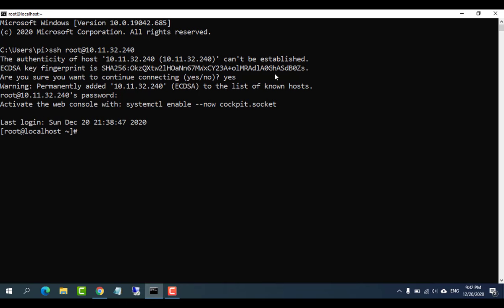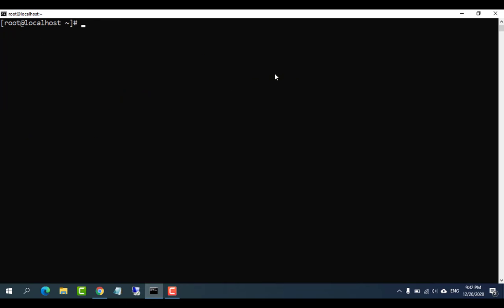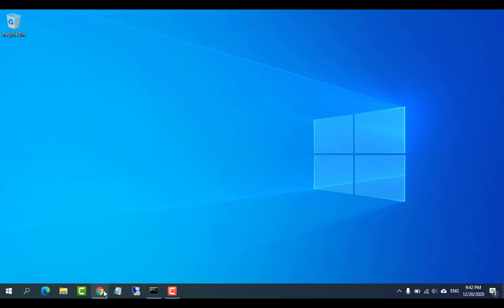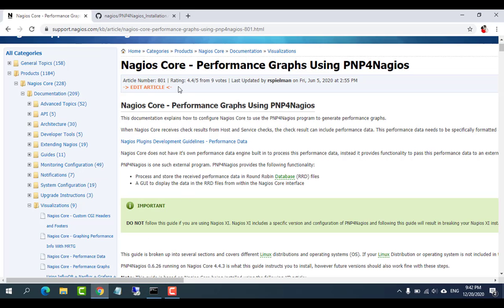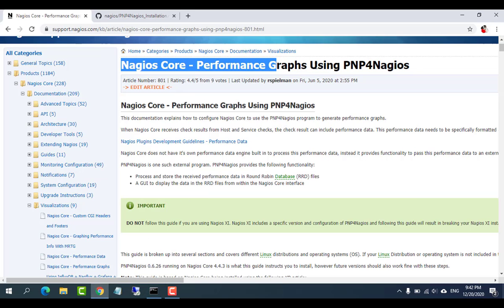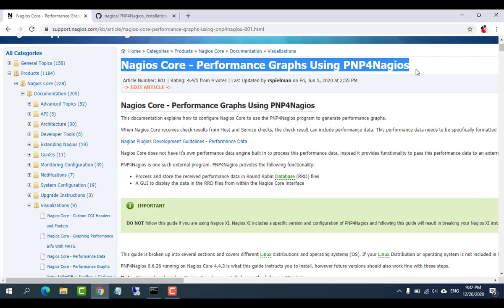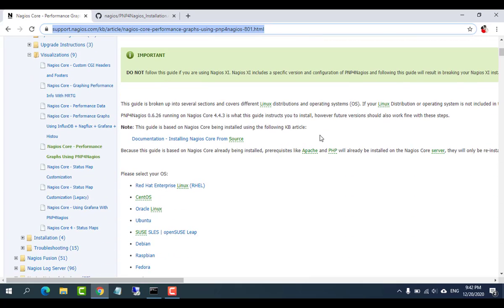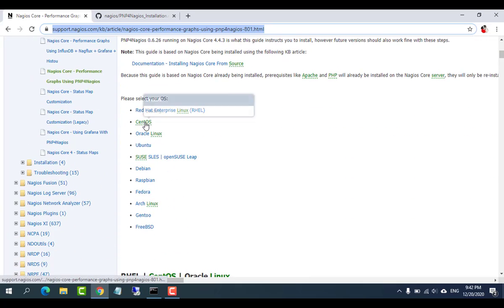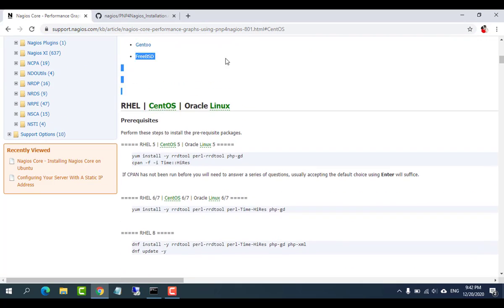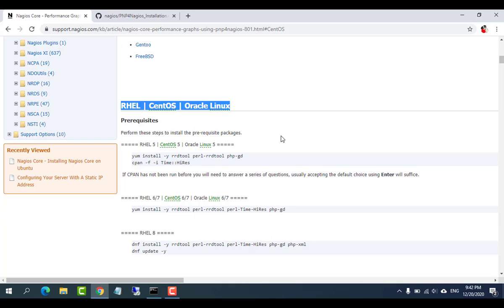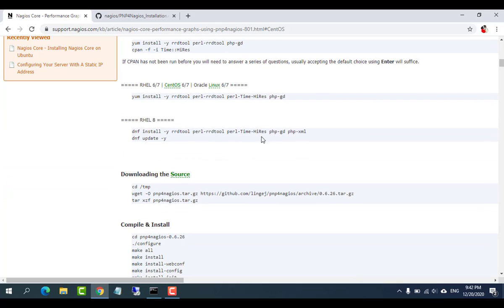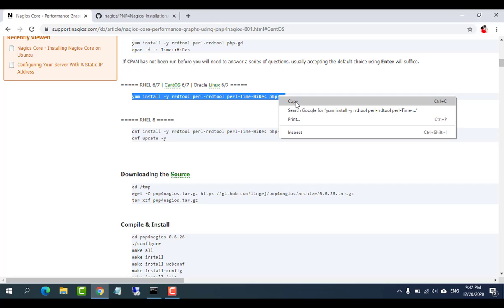Nagios Core does not have its own performance data engine built in to process performance data. Instead, it provides functionality to pass this performance data to an external program that can store that data for later analysis. PNP4Nagios is one such external program.